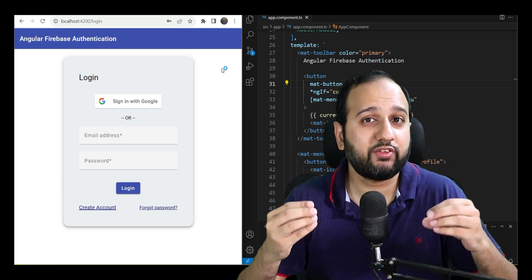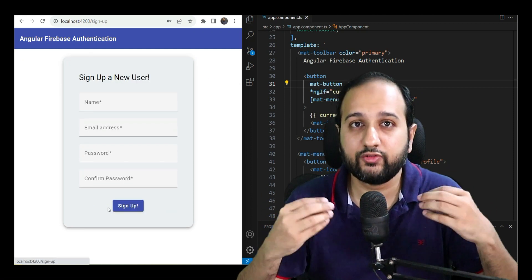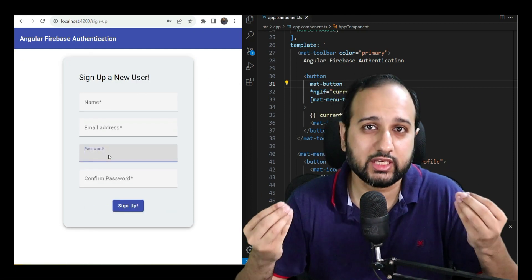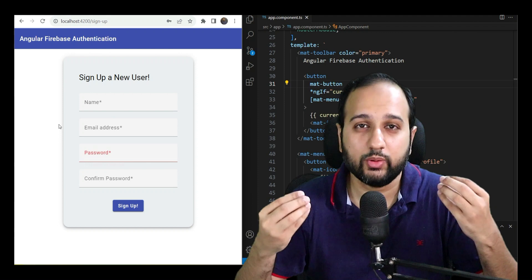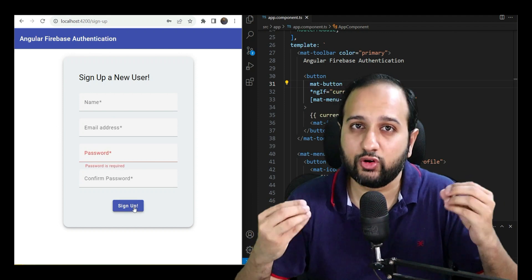So by the end of this course, you will have a pretty solid idea of how to build a full-stack web application with Angular 16, Angular Material Components and the Firebase platform.